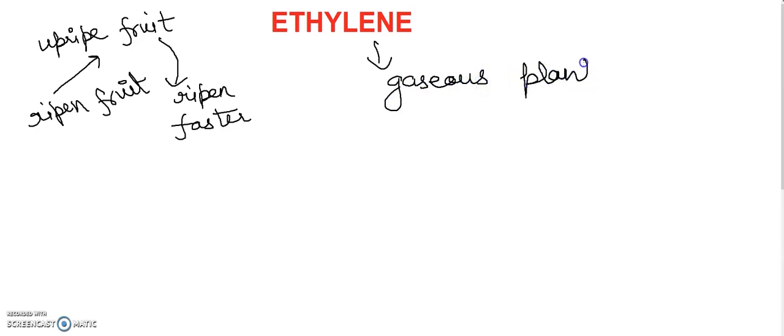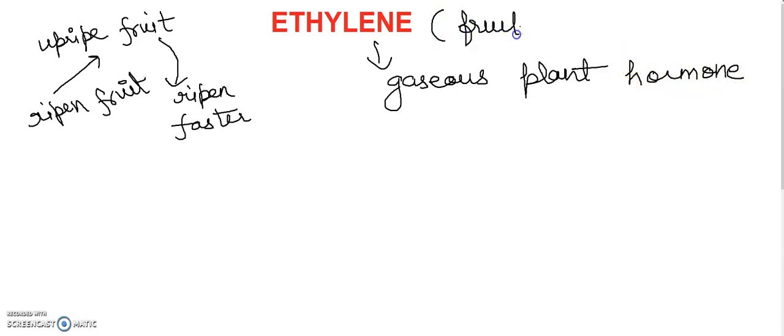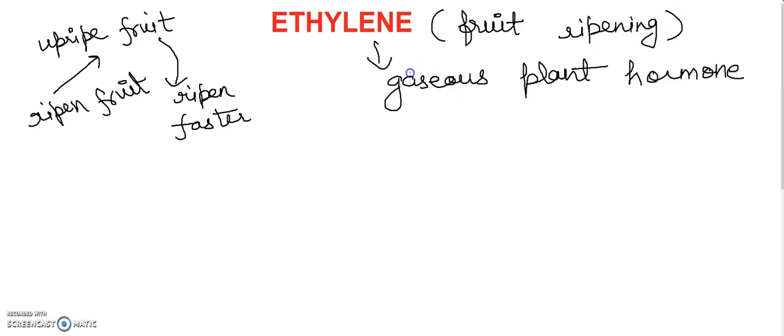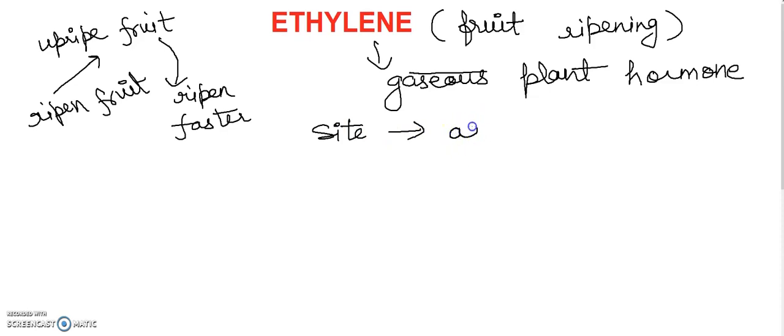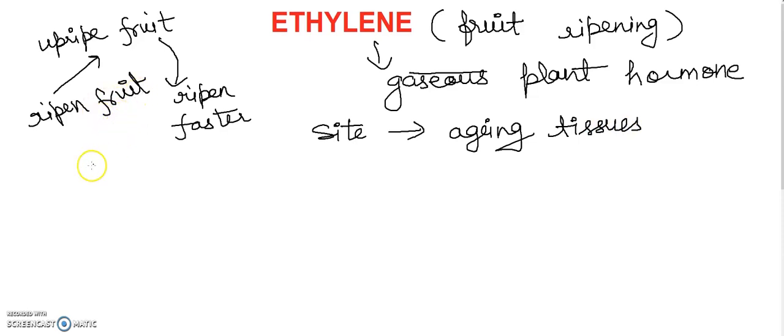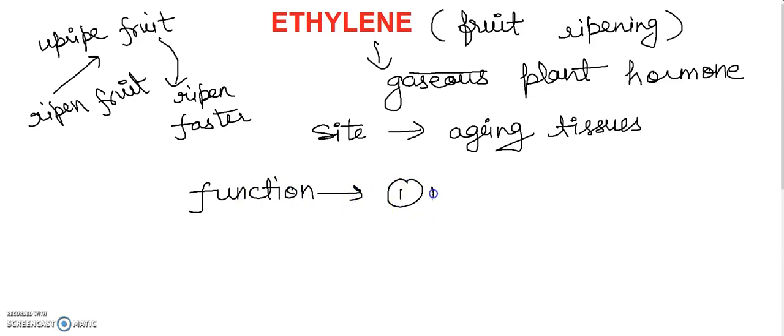And it is always associated with the ripening of fruits. I think this is the point that students have to understand. This is why we are going to say fruit ripening hormone. If we talk about the site of synthesis, it is in the aging tissues that are going to mature. It induces fruit ripening.